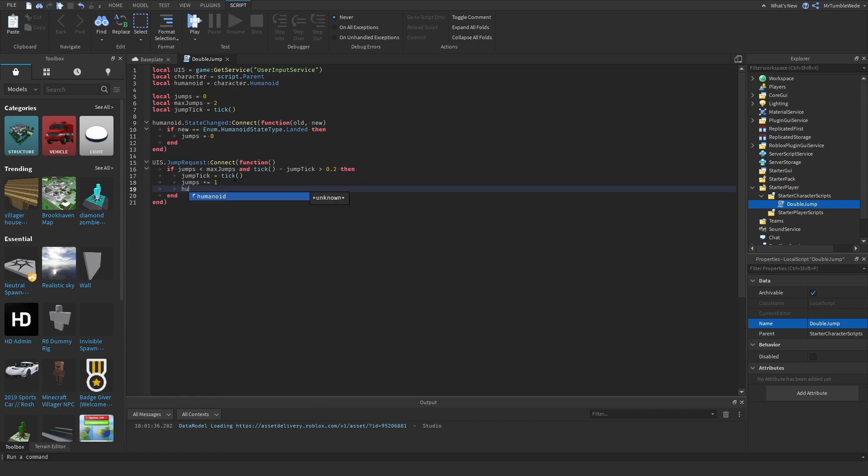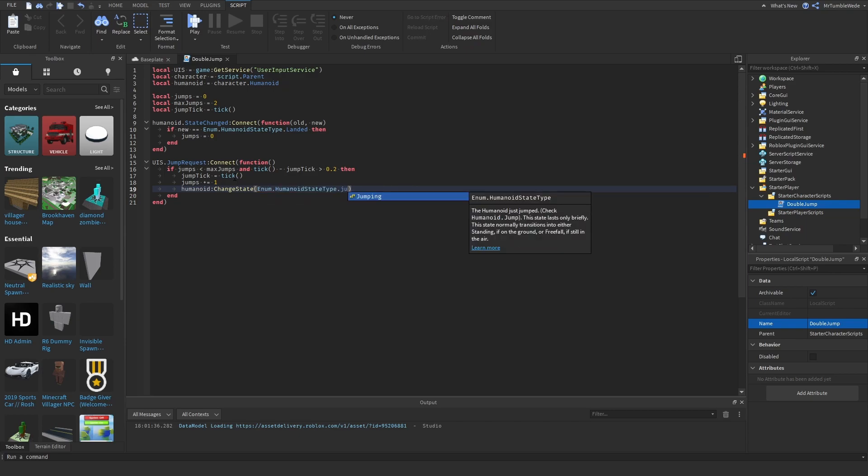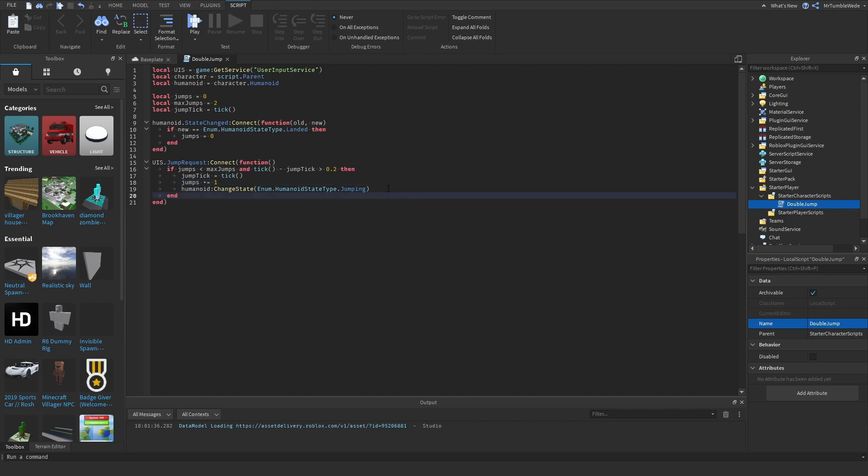And now we can call the function HumanoidChainState. And I'm .humanoidStateType.jumping. So now we should be able to double jump.